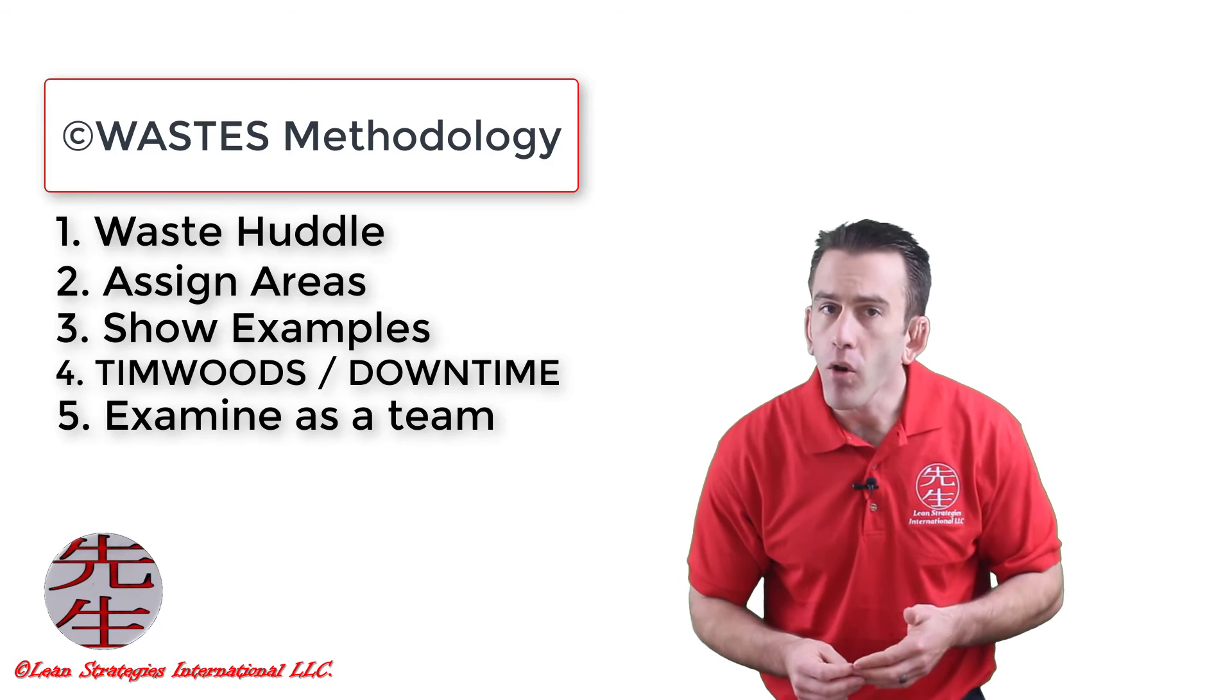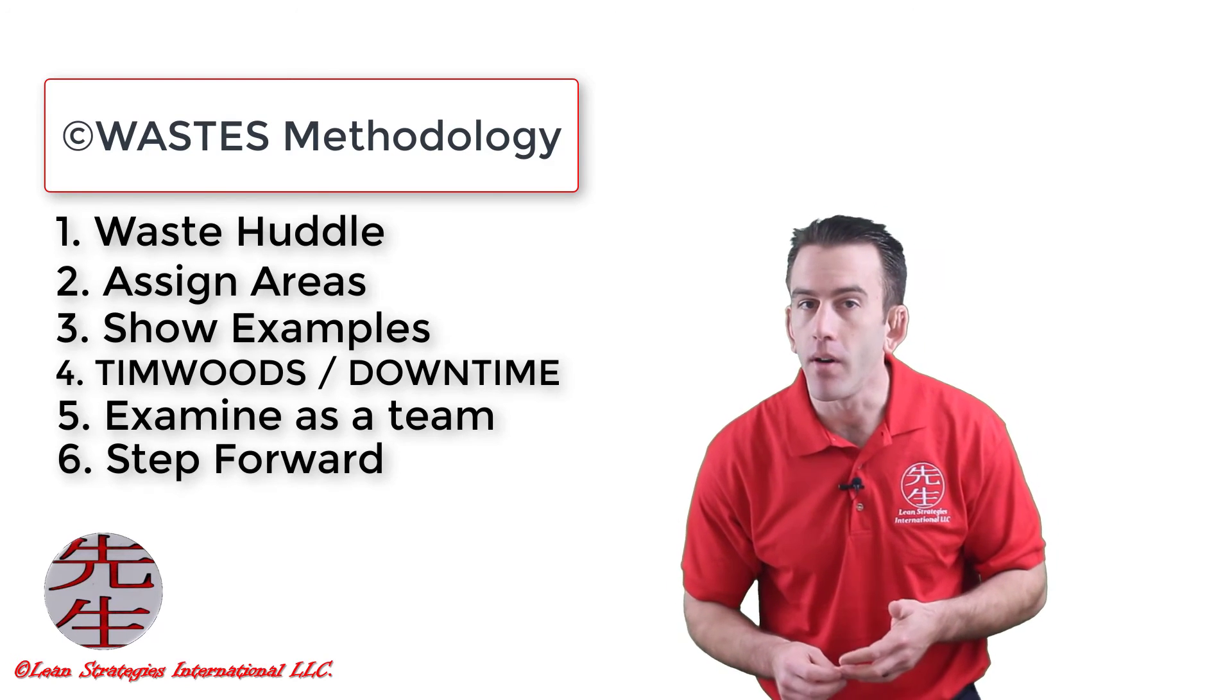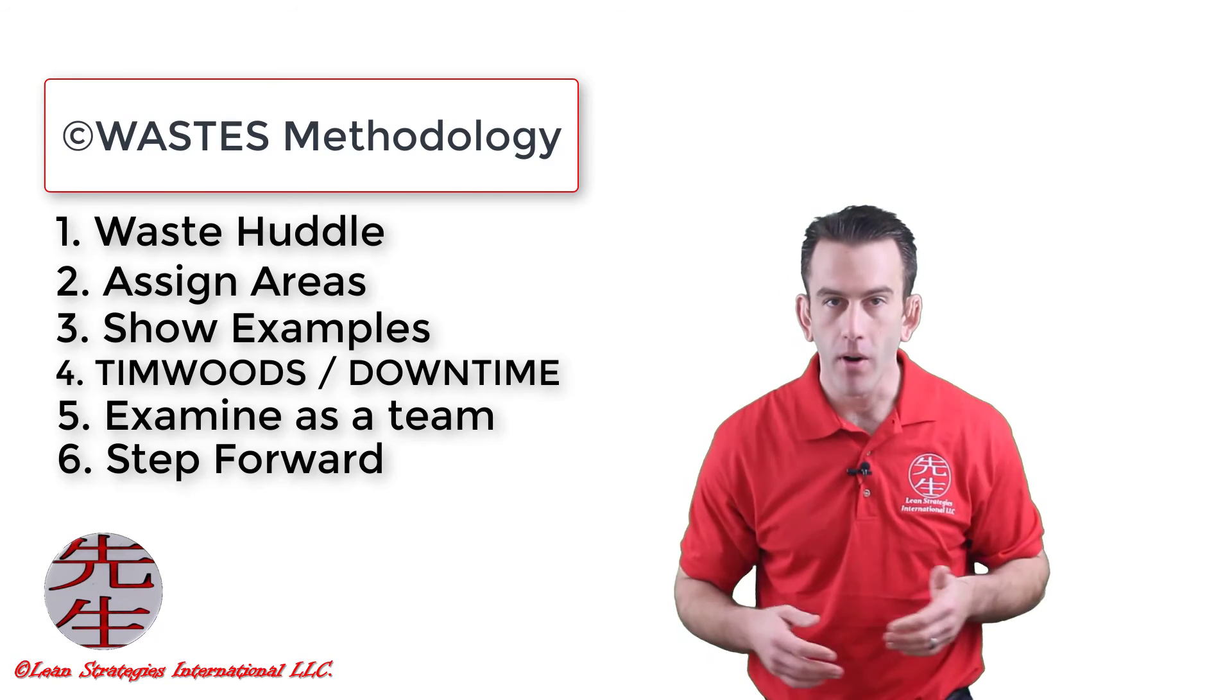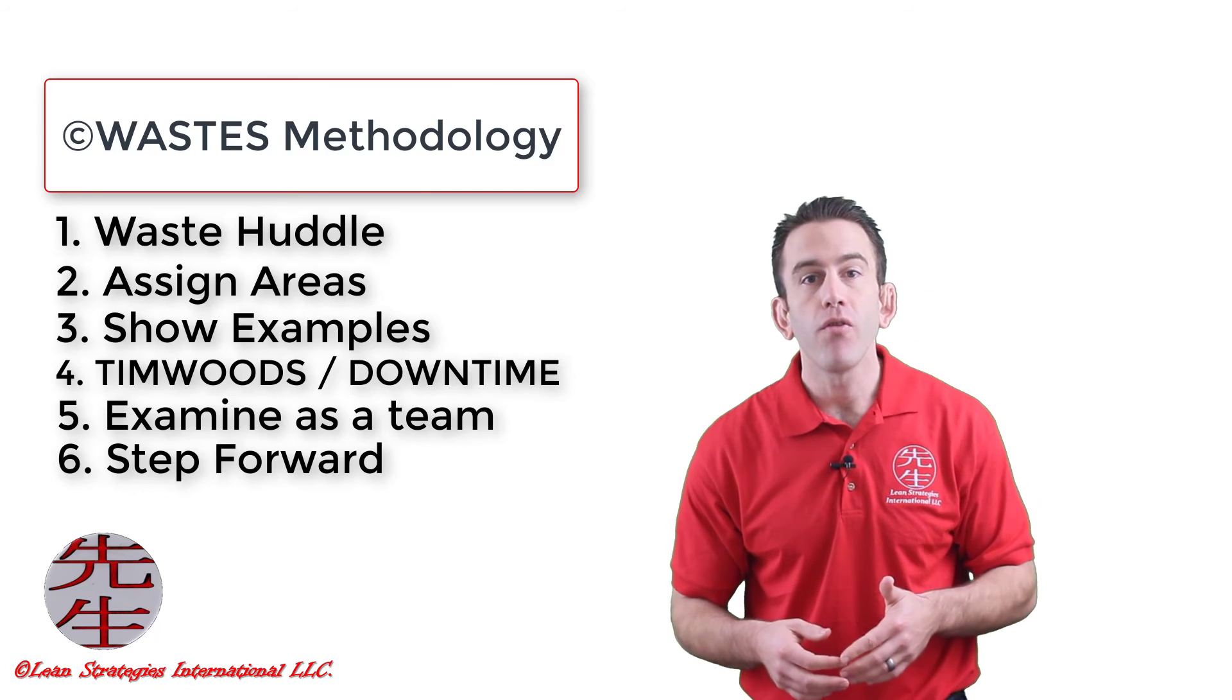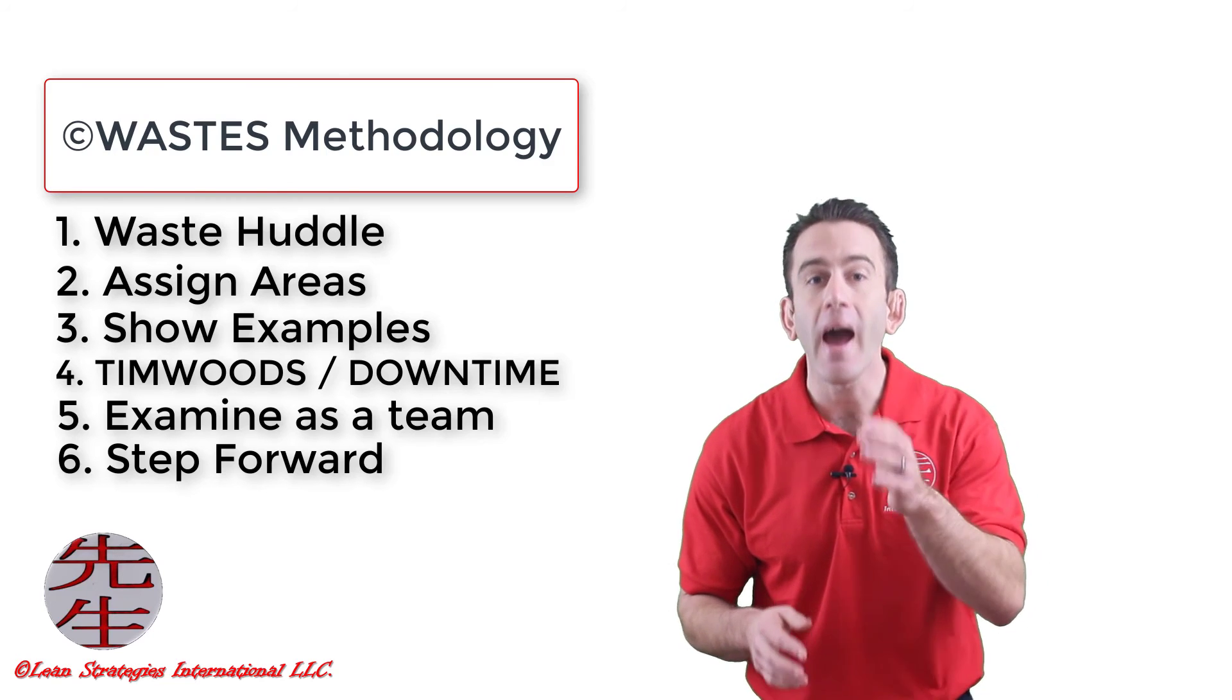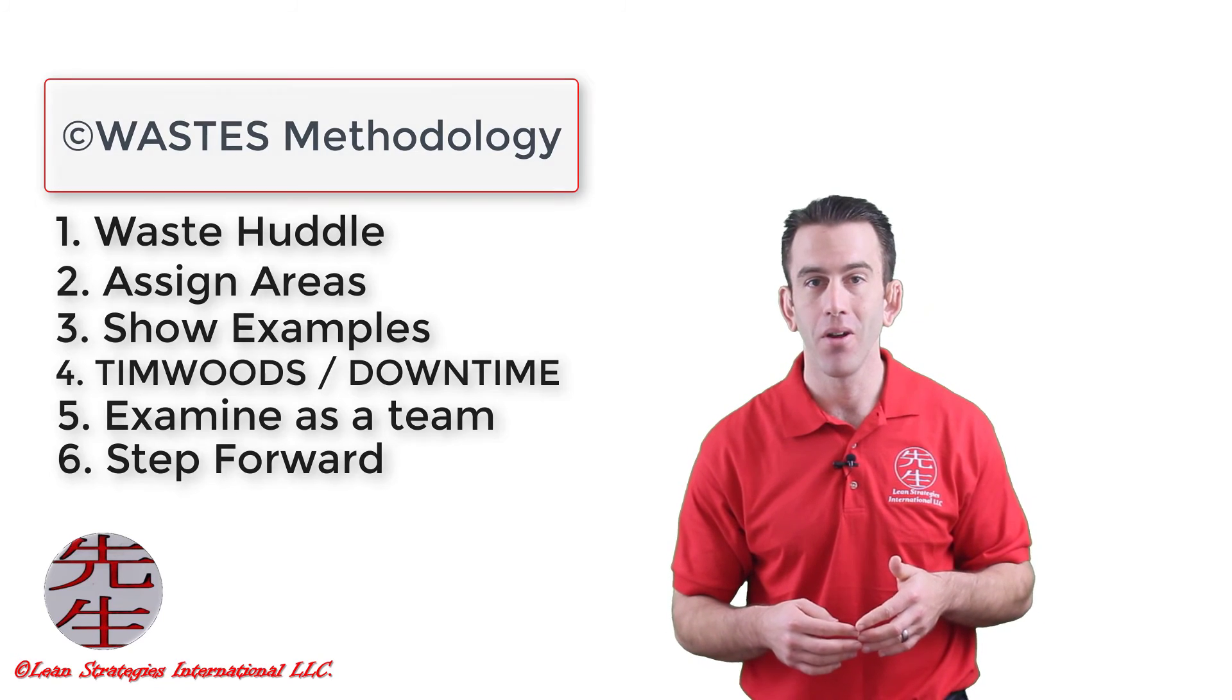The final step of our waste walk is the most important as we take everything we've discovered and step forward. Arguably, this is the point where we move from the important stages of planning and preparation into action as our priorities and action items move forward.